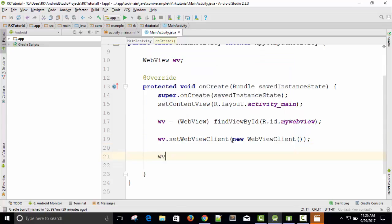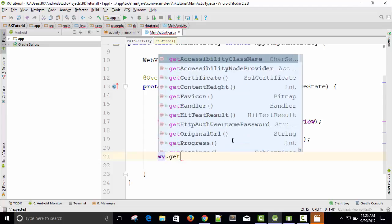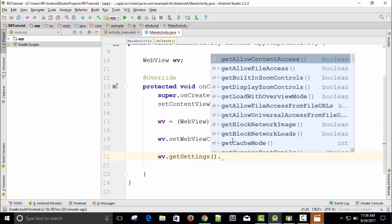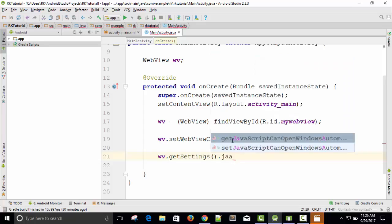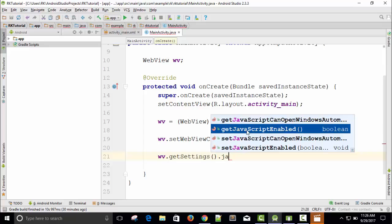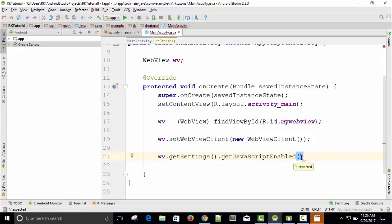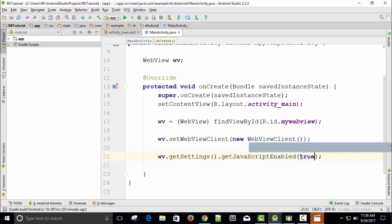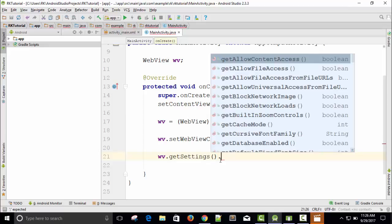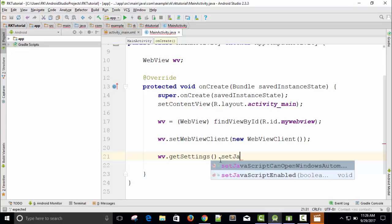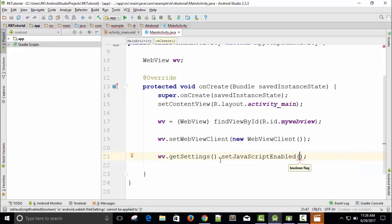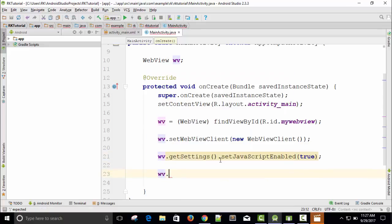Now for your web application, if you are using JavaScript, we need to enable JavaScript. So I will call webView.getSettings — that's another method. Then get settings dot setJavaScriptEnabled — I initially wrote 'get' but it should be 'set' — setJavaScriptEnabled. And I need to pass a boolean variable true, because I will use JavaScript in my code.